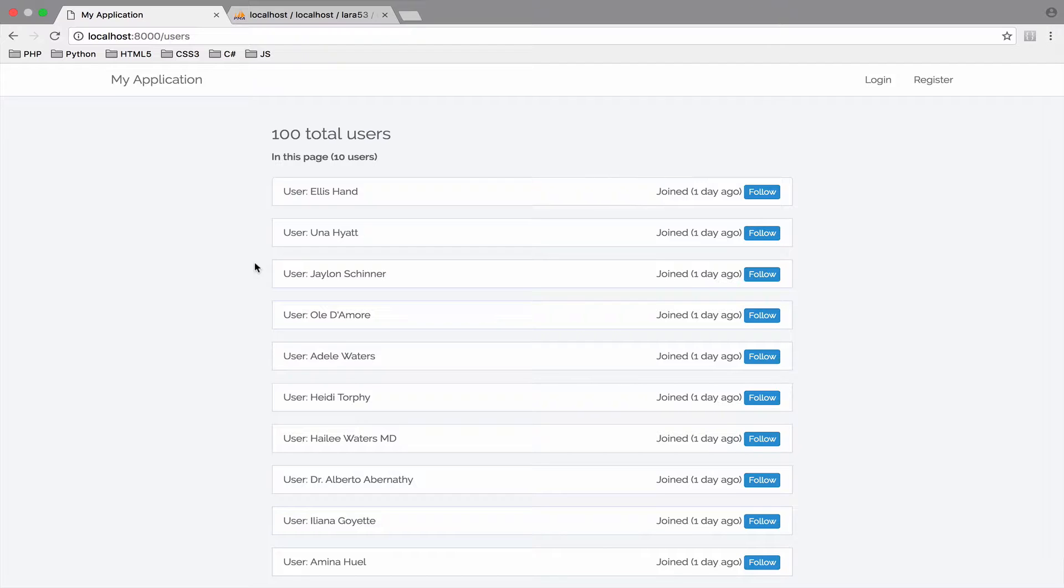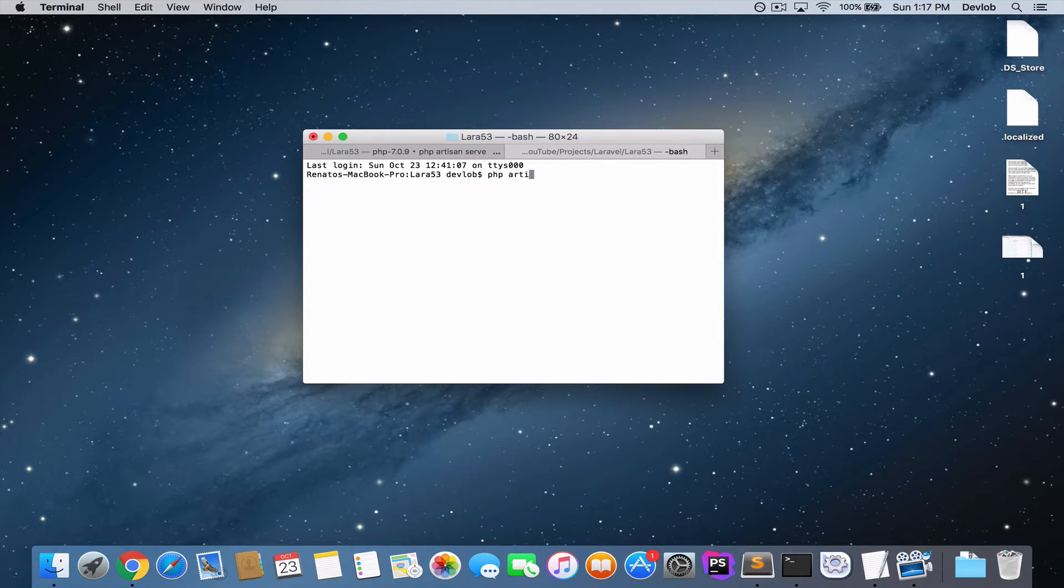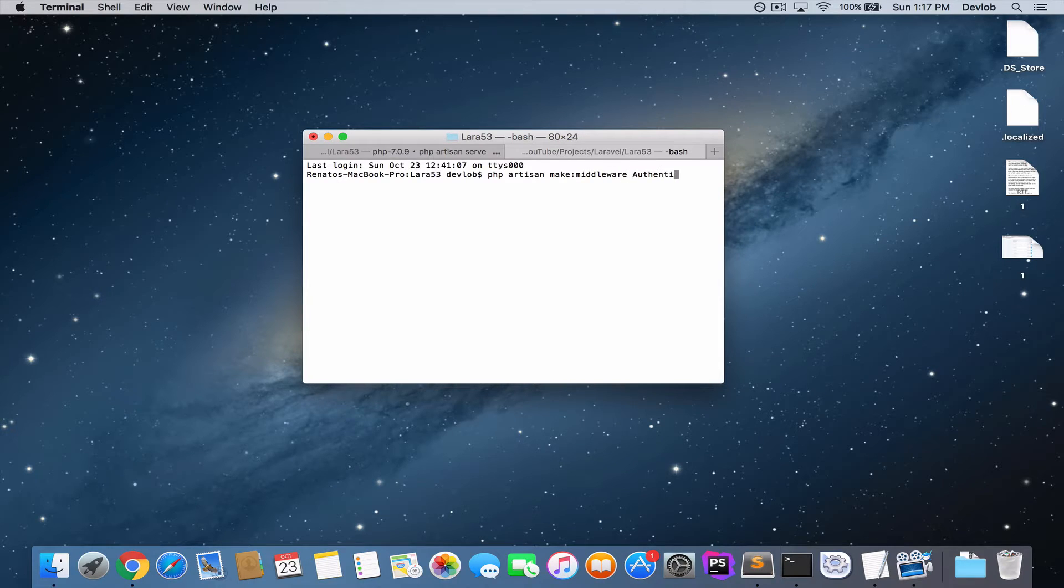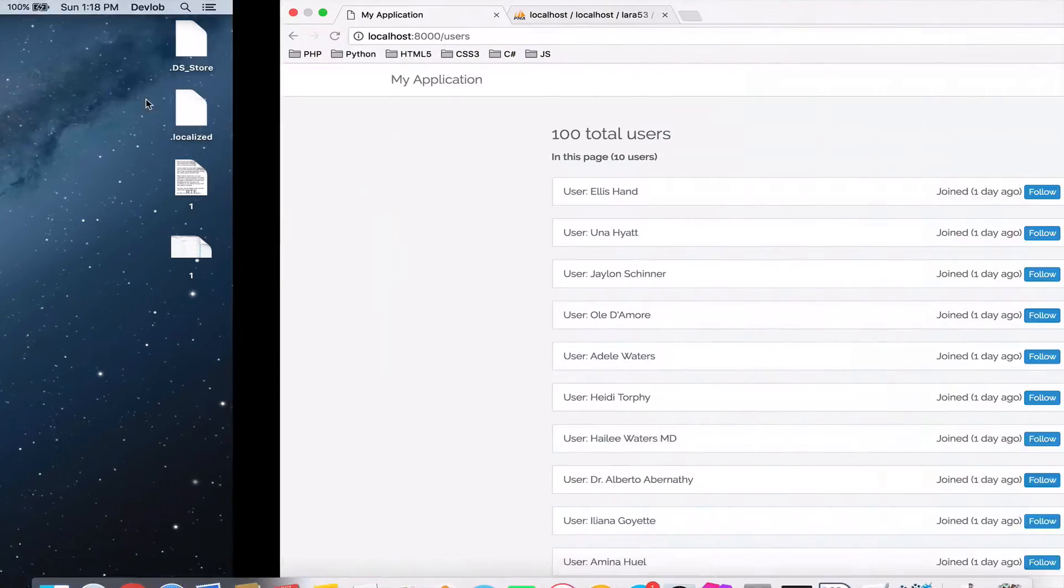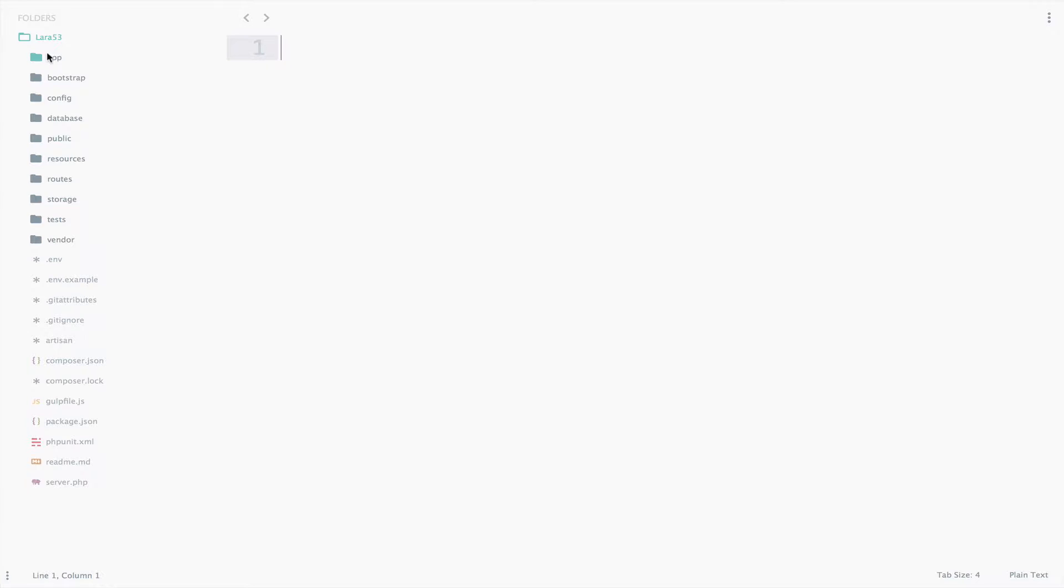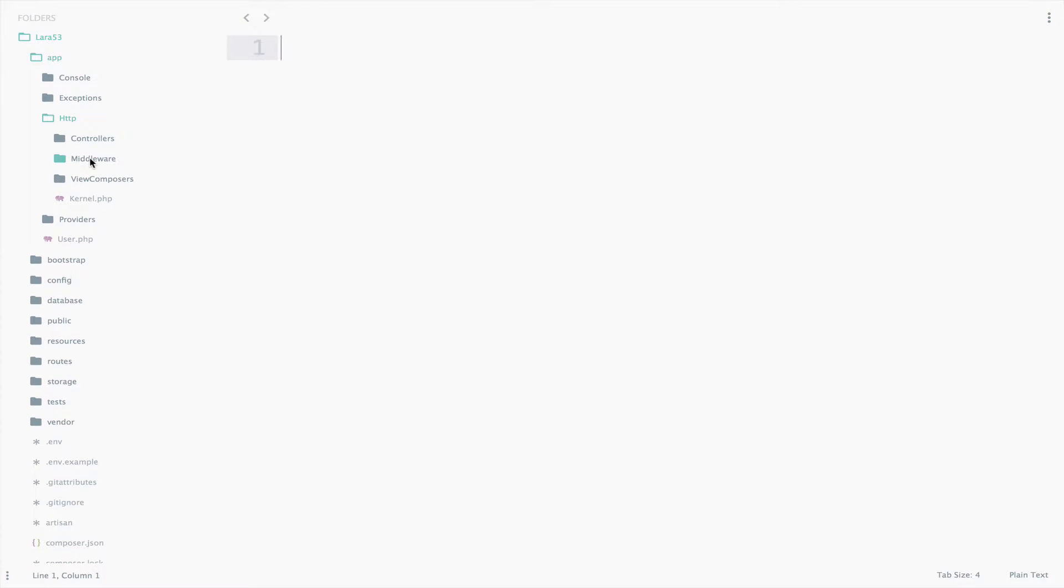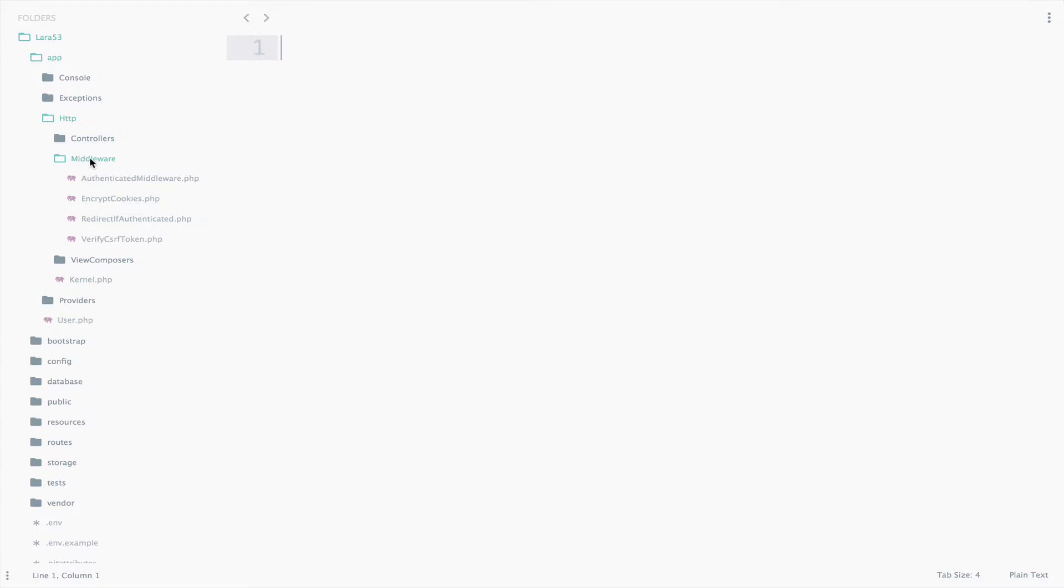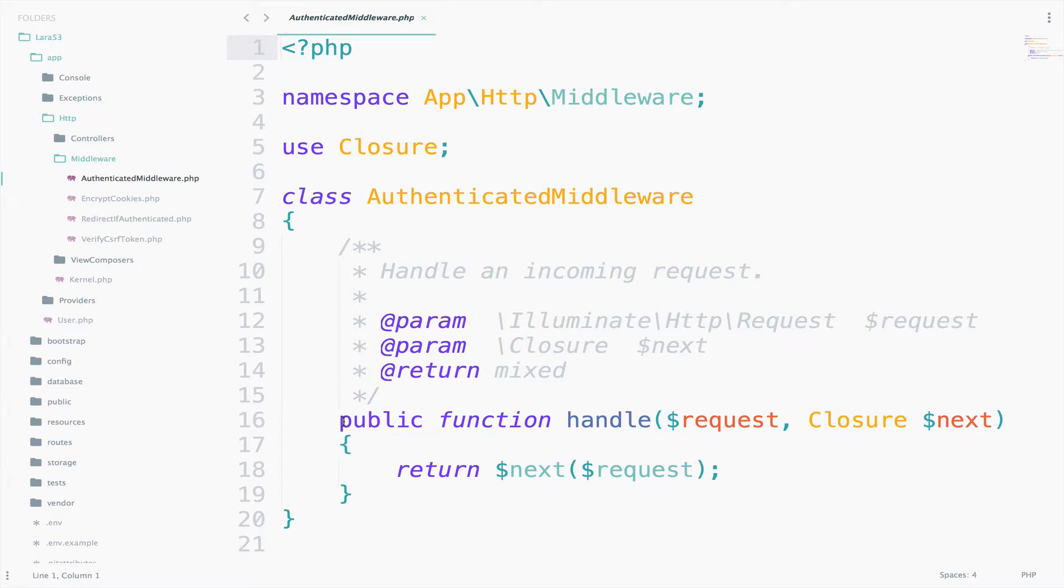Let's start with step one. I will run php artisan make middleware. I will give this a name, authenticated middleware, and that's all. If you now go to app, http, middleware, you can find the newly created middleware here, authenticated middleware. Here we have only one function, the handle function. This function will handle the requests.